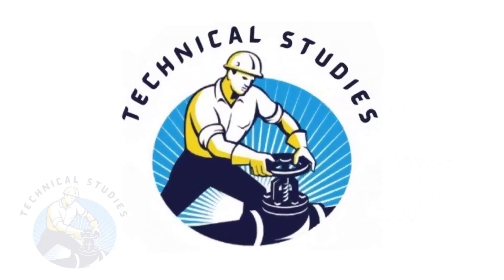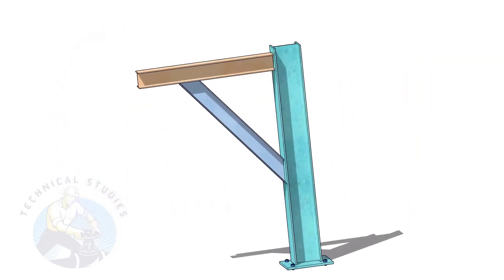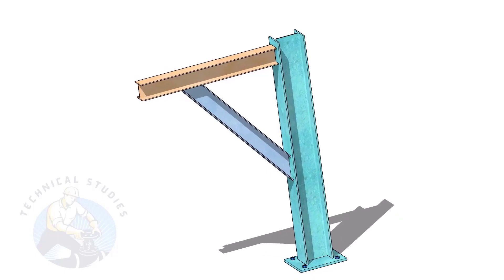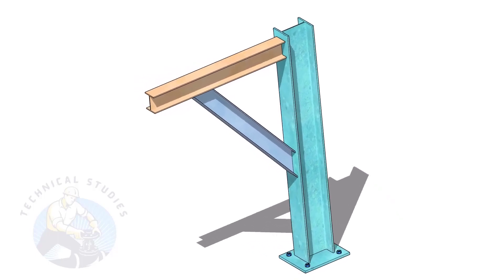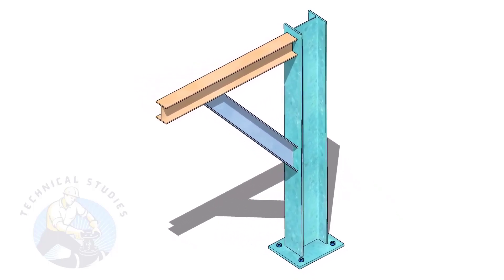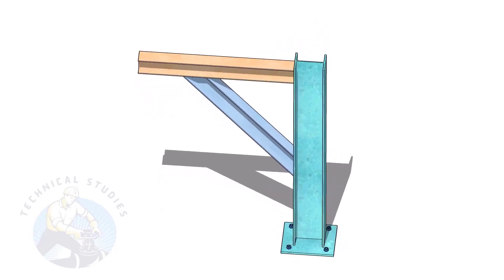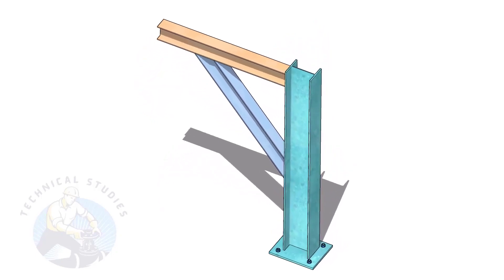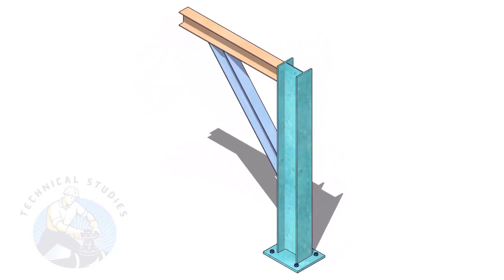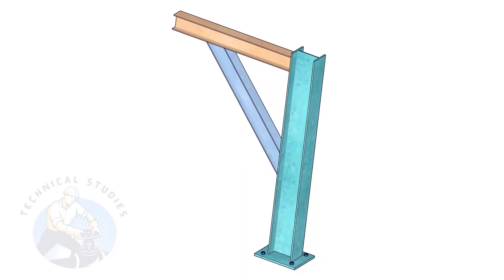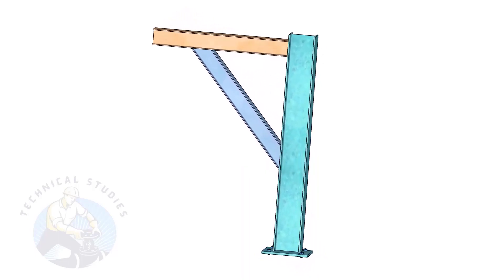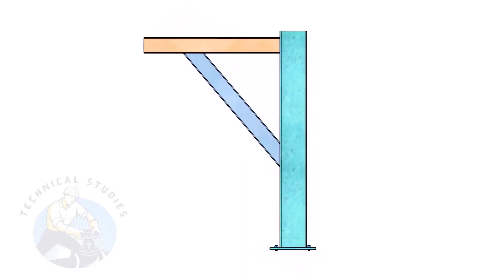Welcome to Technical Studies. Pipe supports are a very important part of piping fabrication. In this video, I will show you how to calculate the length and cutback of the bracing of a piping support. This method is not only applicable to piping but also to structural and storage tank fabrication.